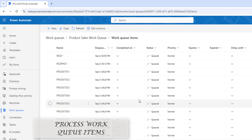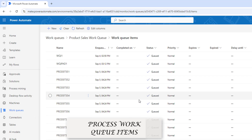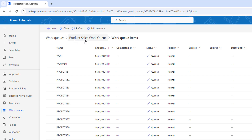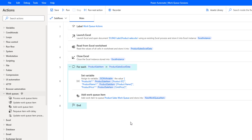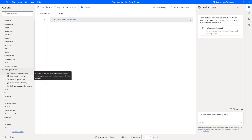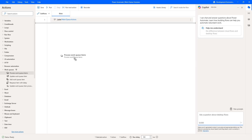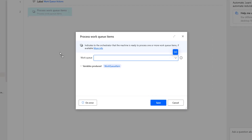In our previous tutorial we added bulk work queue items into the work queue, that is the product sales work queue. I need to process these items by using the process work queue item action. Let me clear this desktop flow and drag and drop the process work queue item action onto the workspace. To process work queue items in Power Automate we can use the process work queue item action, which indicates to the orchestrator that the machine is ready to process one or more work items if available.